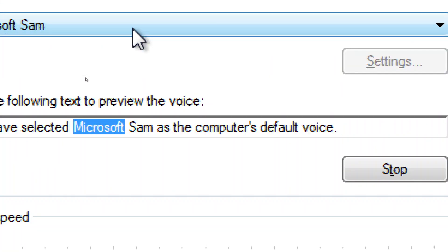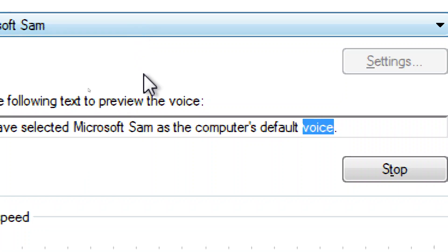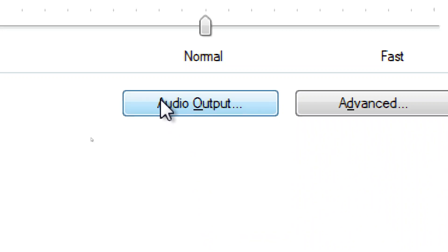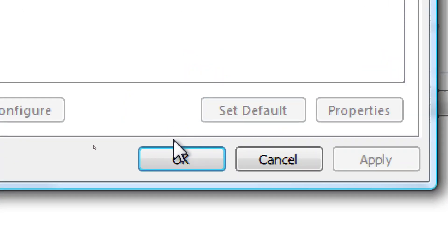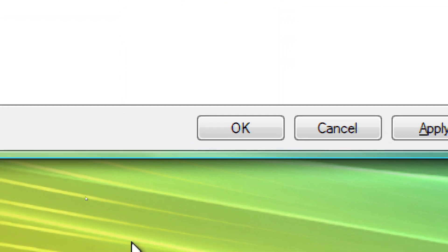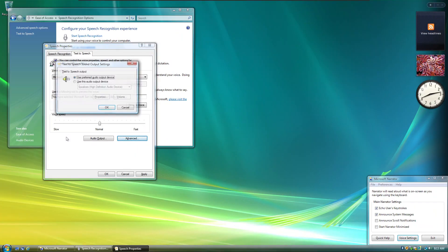You have selected Microsoft Sam as the computer's default voice. Down arrow. Window opened sound. Escape. Tab. Window closed sound. Alt. Enter. Window opened — Text-to-Speech Sound Output Settings.